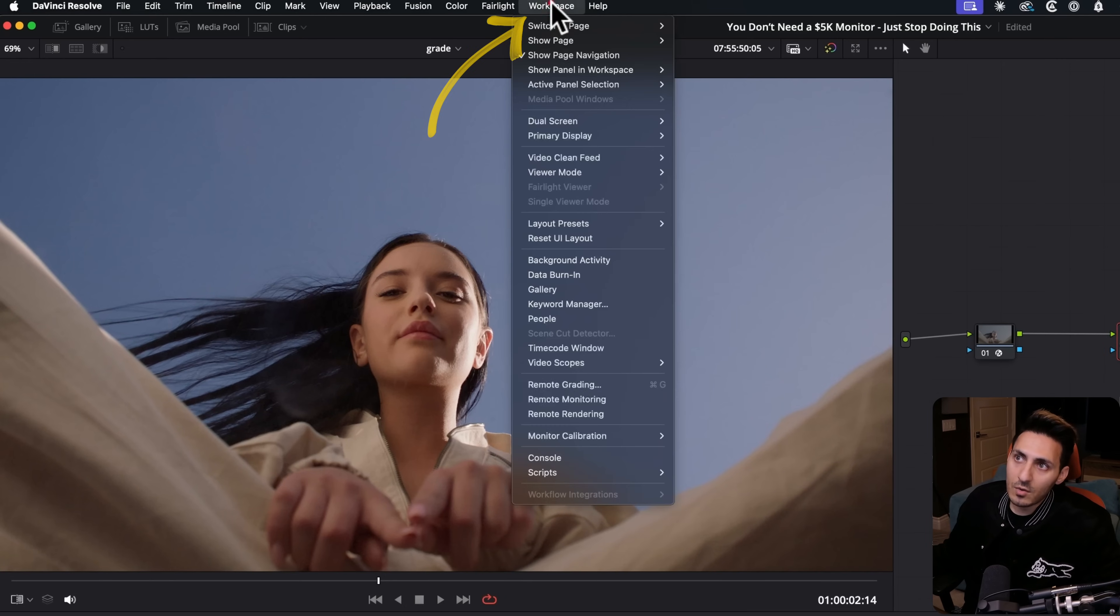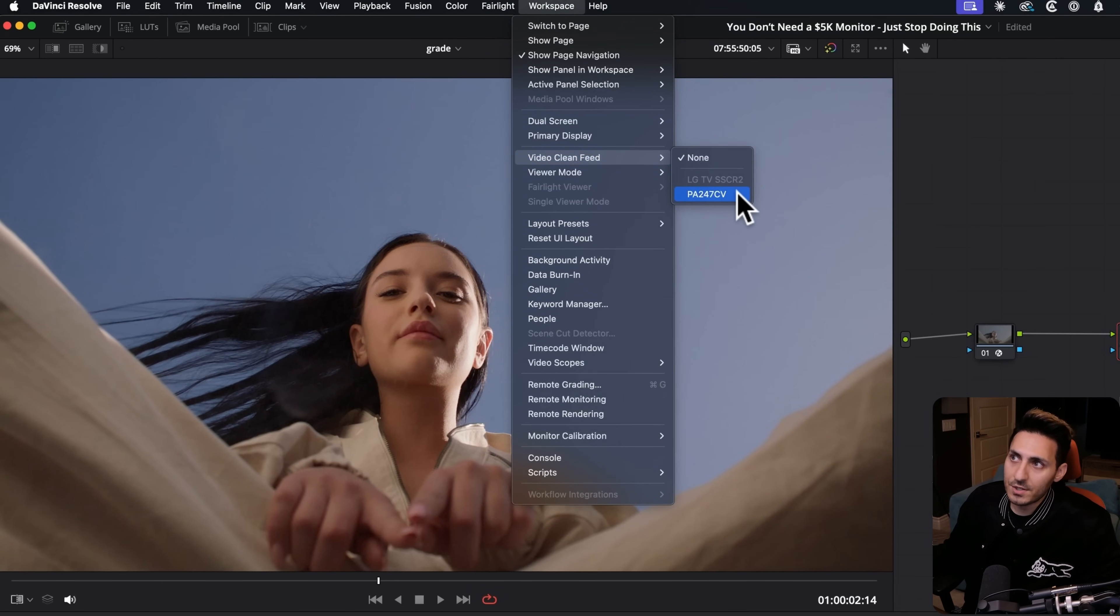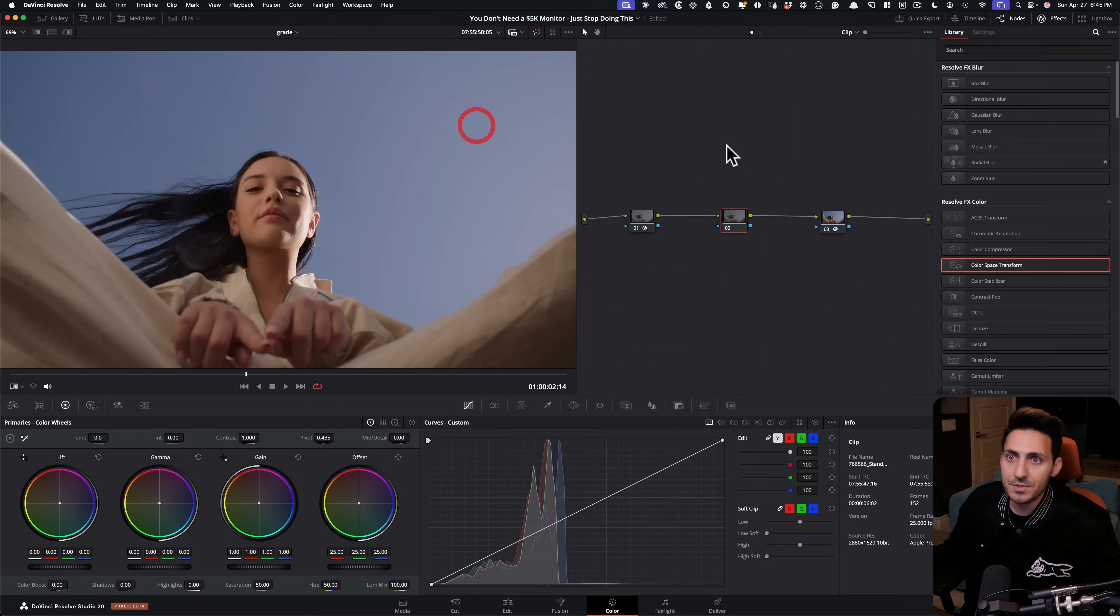So we want to go under workspace. We want to go down to video clean feed and we want to select that monitor. And as soon as we do that, bam, right? Like now the image goes into that monitor, but there's something really strange happening.